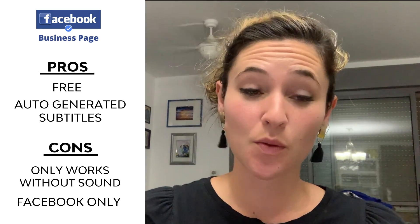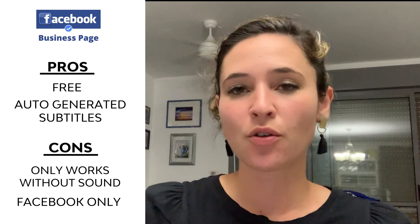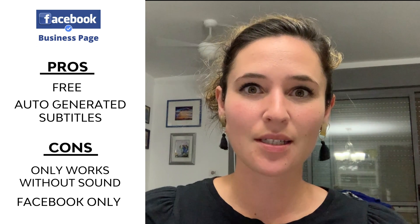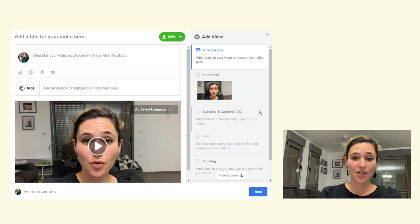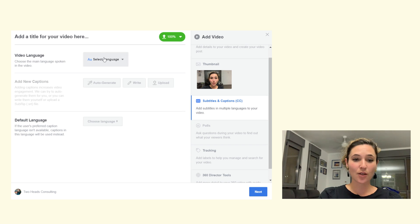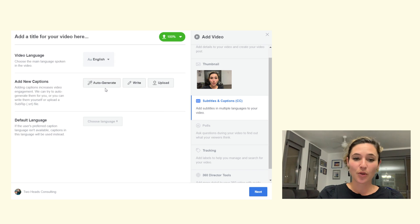Just a warning: the subtitles only show up if somebody's watching without sound. If they click on your video to play, the audio turns on but the subtitles disappear. It's also only useful if your video is just being shown on Facebook — you cannot transfer subtitles created on Facebook to another platform. To use it, upload the video directly to your business page, go to subtitles and captions, select your language — it really only works for English — and press auto-generate.